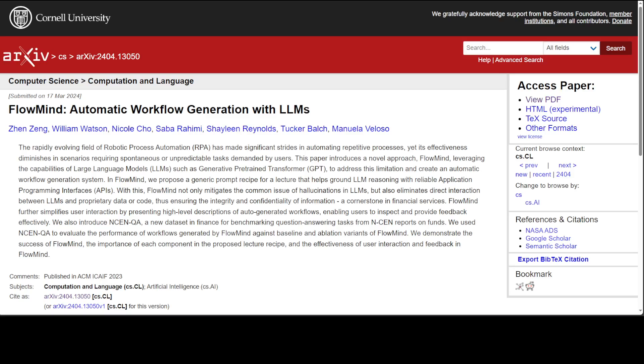Flowmind allows them to harness the vast capabilities of LLMs, specifically GPT model or generative pre-trained model, in a more defined and structured manner, leading to robust and efficient code generation for workflow execution.